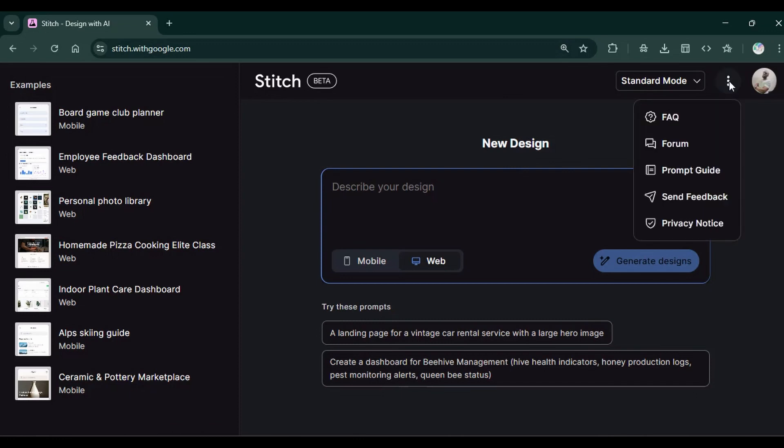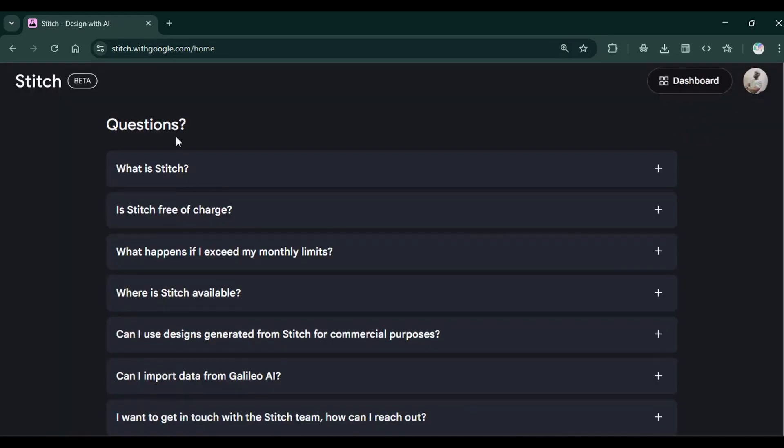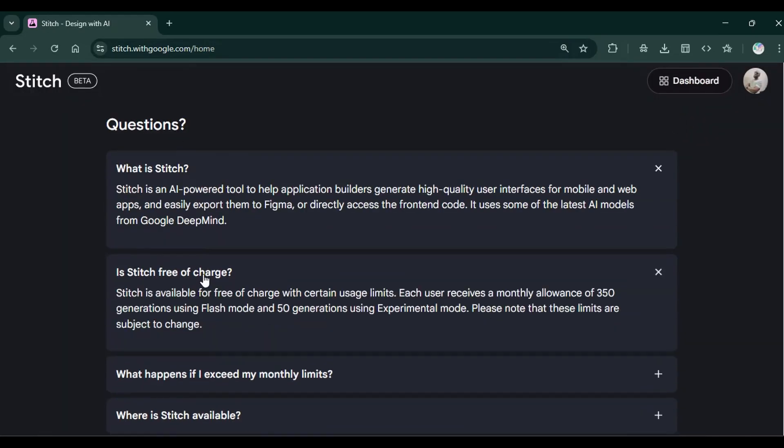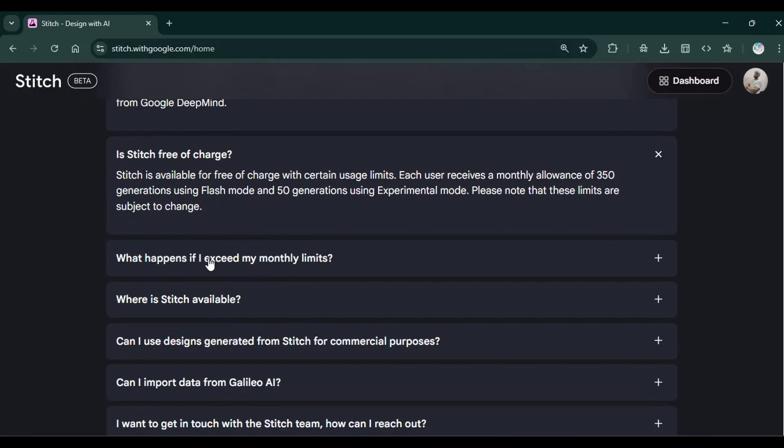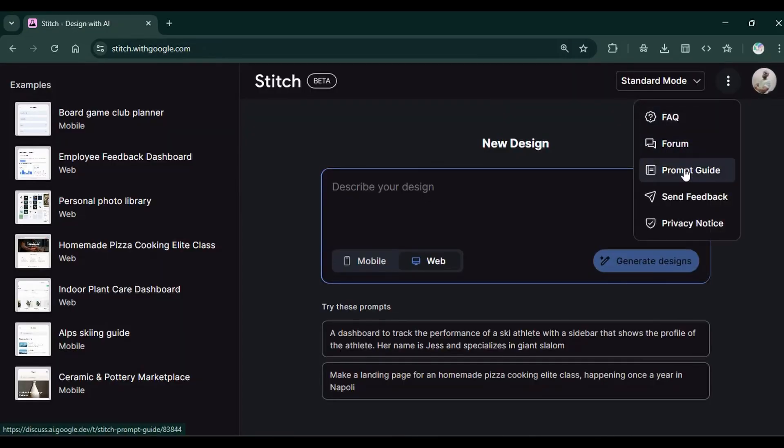On this drop-down icon, we have the frequently asked questions. You can click and see a quick guide on the frequently asked questions about Google Stitch. Then you click on this button to get back to the dashboard. Then we have a forum. We have a prompt guide, which I found useful.